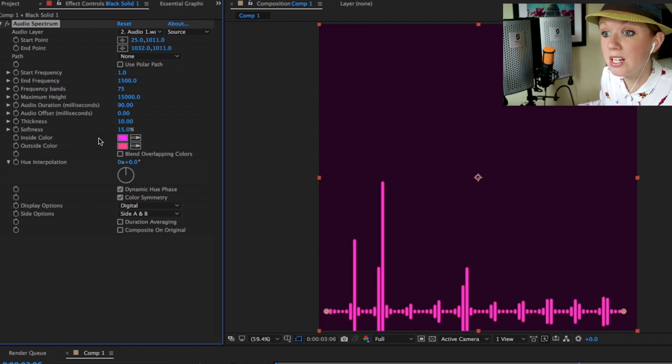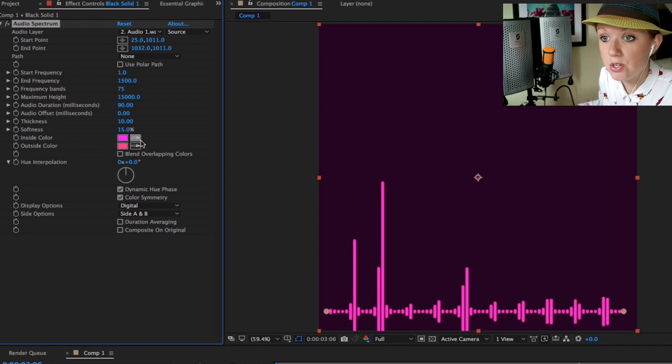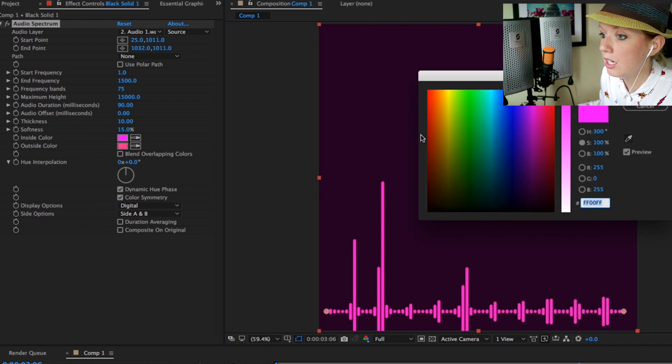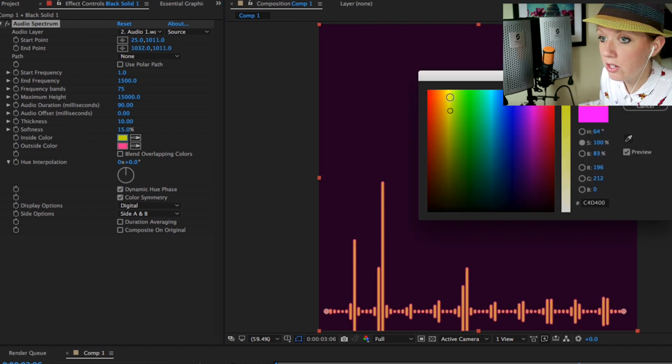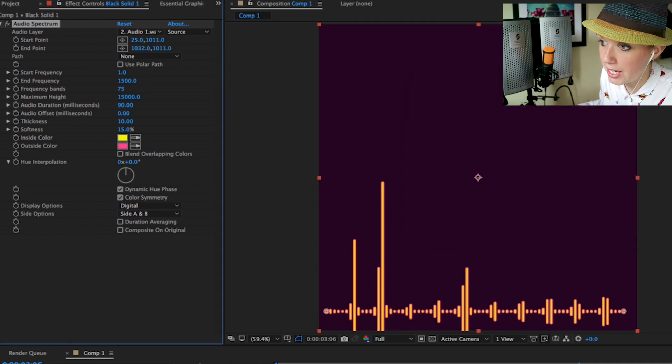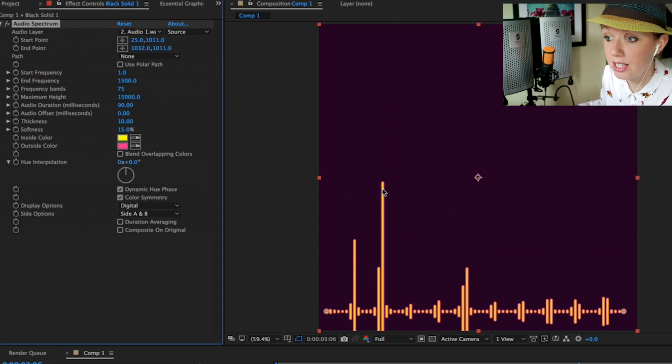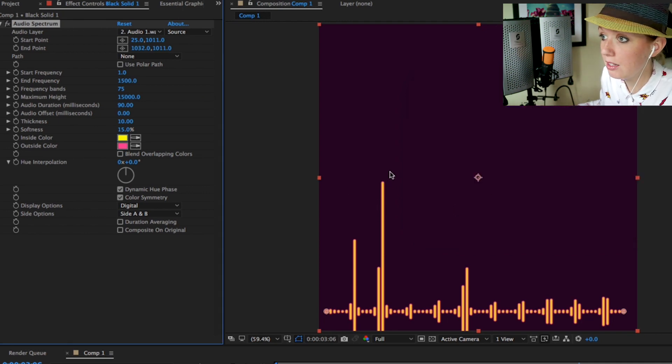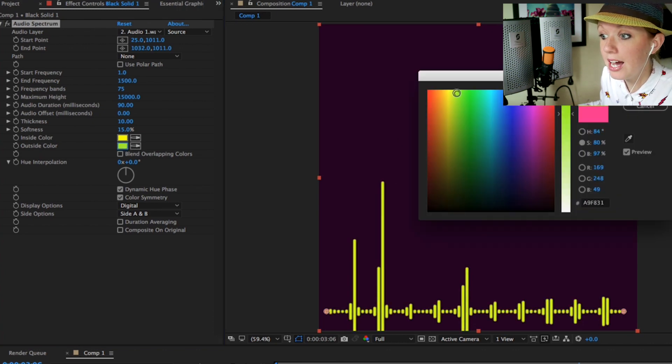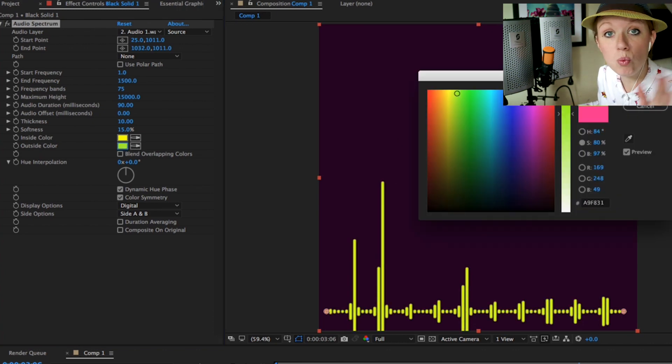Here is where we can choose the color. Let's say we want it to be more yellow, so we're going to select the inside color to be more yellow. You'll notice the outside color has a pink tinge. I'm actually going to make it more of a green color.